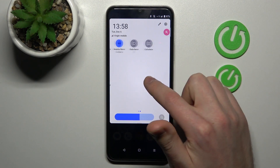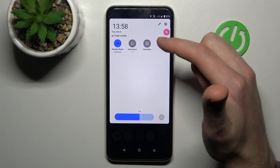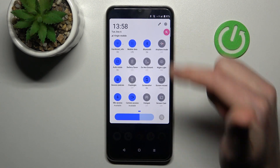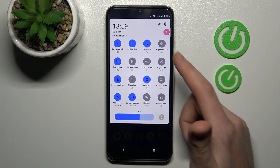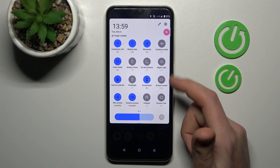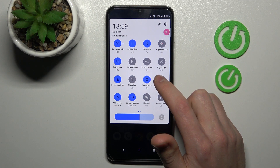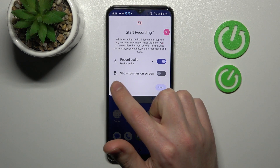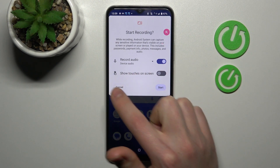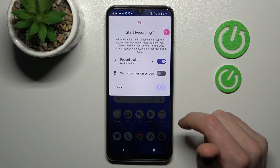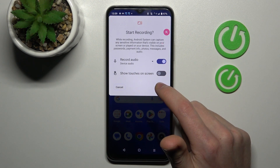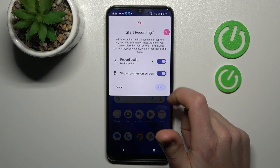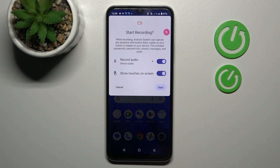Now we've added it. For example, I am at the calculator. So you add your screen record button, press it, and here we get the 'show touches on screen' option. This position of the switcher turns off the option, and this position activates it.